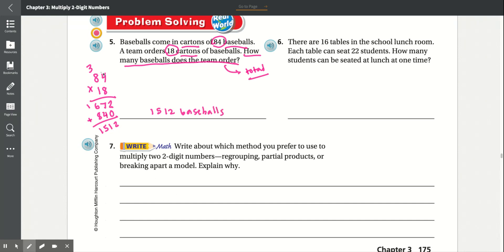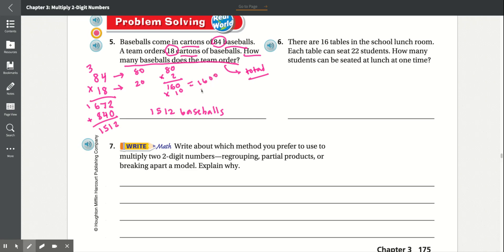If we round that, 84 rounds to 80 and 18 rounds to 20. So 80 times 20 — 2 times 0 is 0, 2 times 8 is 16, times 10 — equals 1,600. So the estimate is 1,600, but 1,512 is the correct answer.